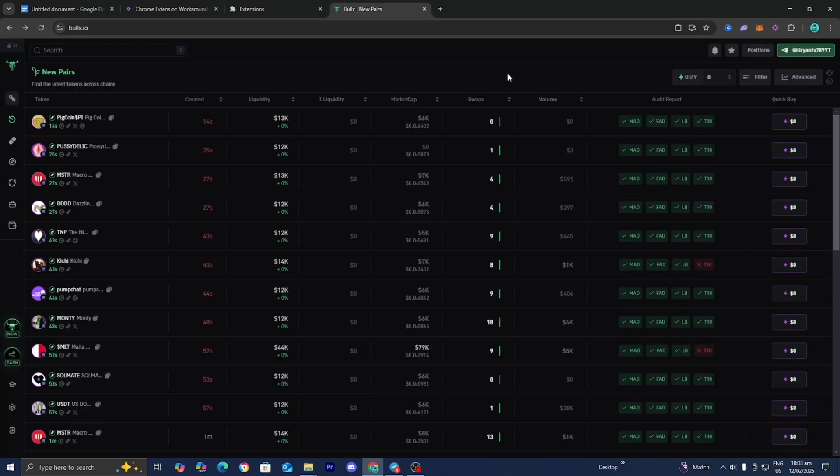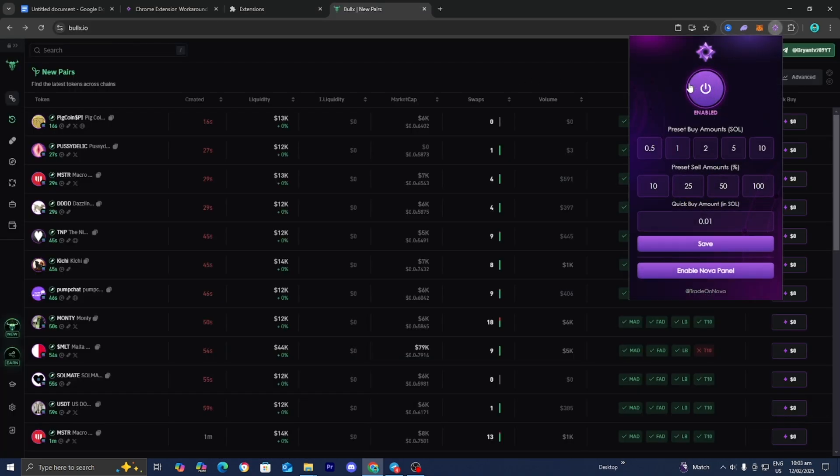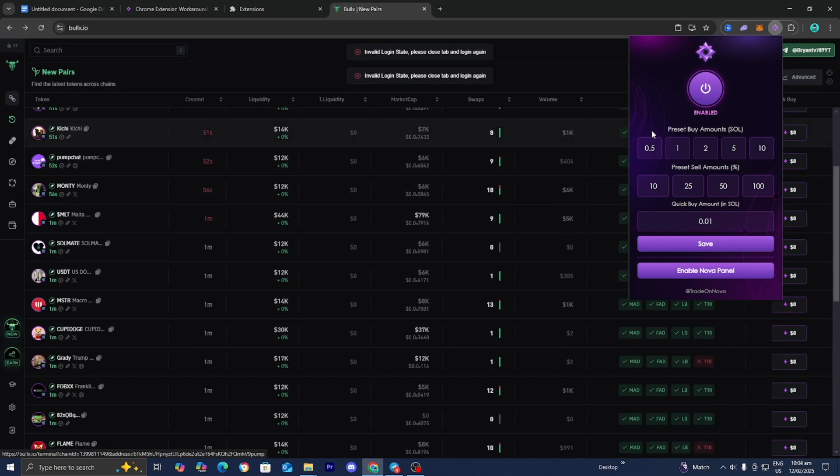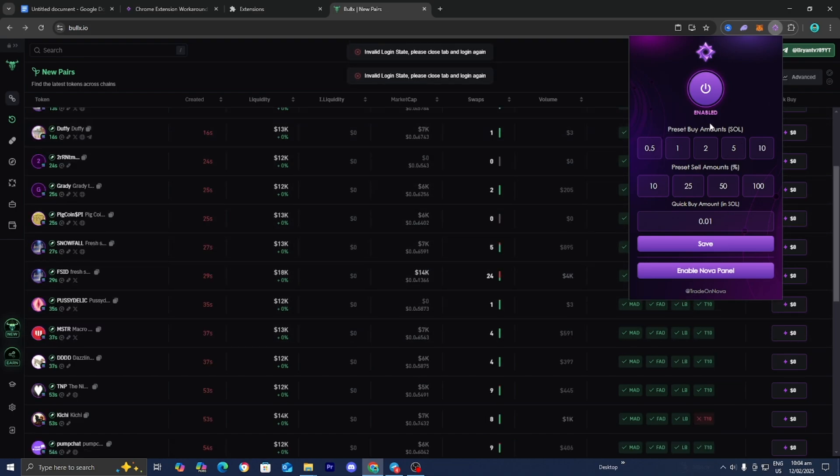And then here we are back on BullX and we can actually enable the Nova panel. And from here, you guys are able to basically continue on trading. Keep in mind that this is very risky and you could risk getting your account banned, so please only do this at your own risk. If you guys found this video helpful, make sure you leave a like and subscribe. I'll see you in the next tutorial.